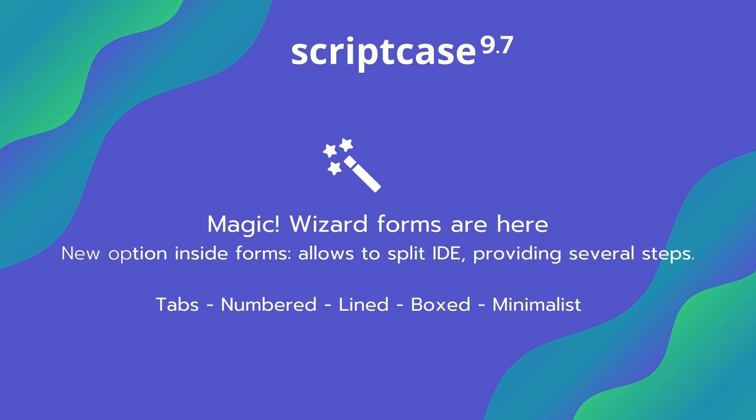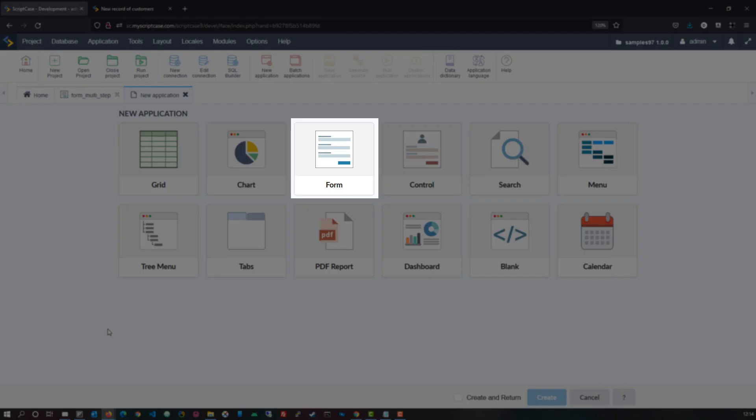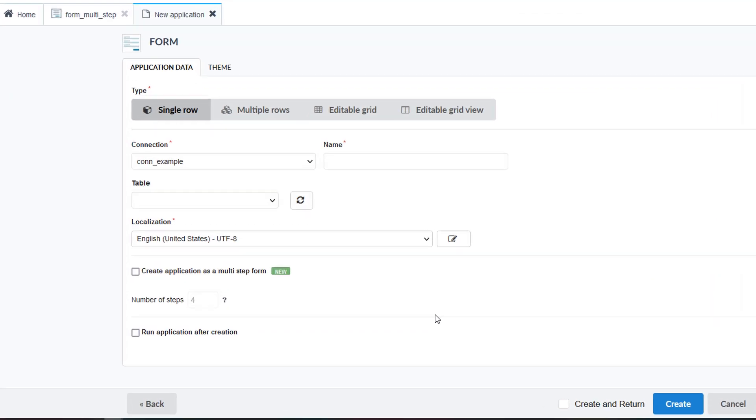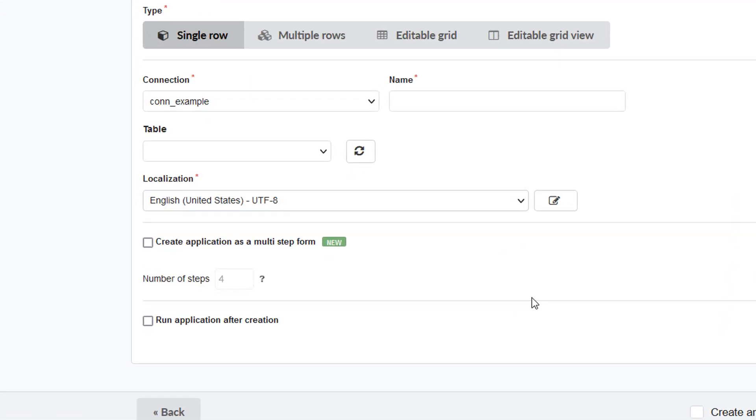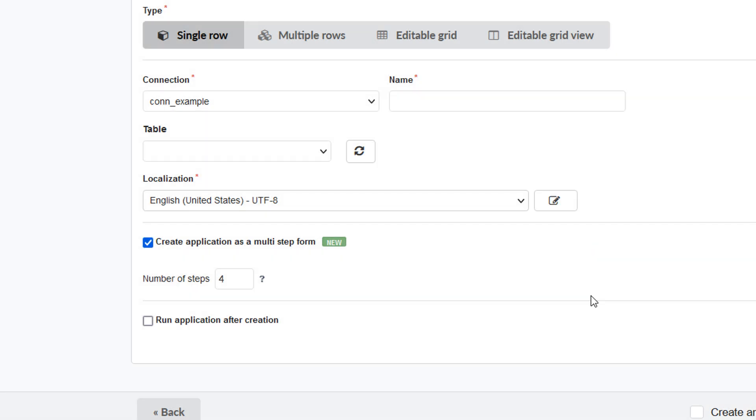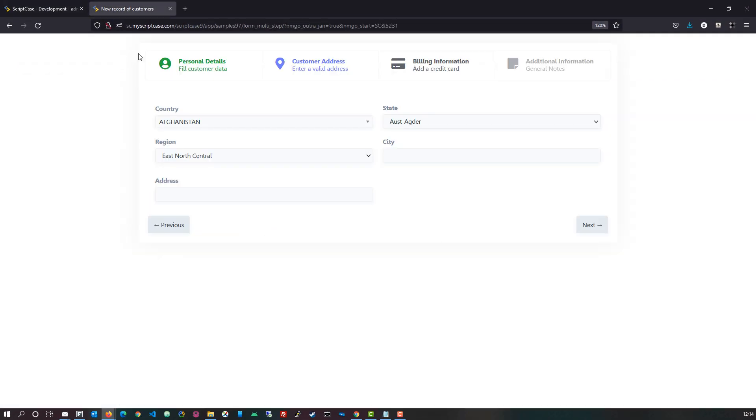The wizard form is a new addition to Scriptcase and is available within the form application. With this new feature you can create a typical form application and choose to generate the form with wizard-like steps, allowing for users to go step-by-step. In this video I'm going to show you how to create one and where you can configure it to your own specifications.